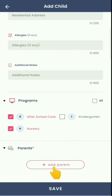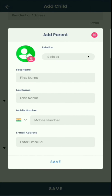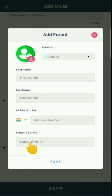Click on the Add Parent button. Select the relationship, their name, mobile number, and email ID, then click on Save.